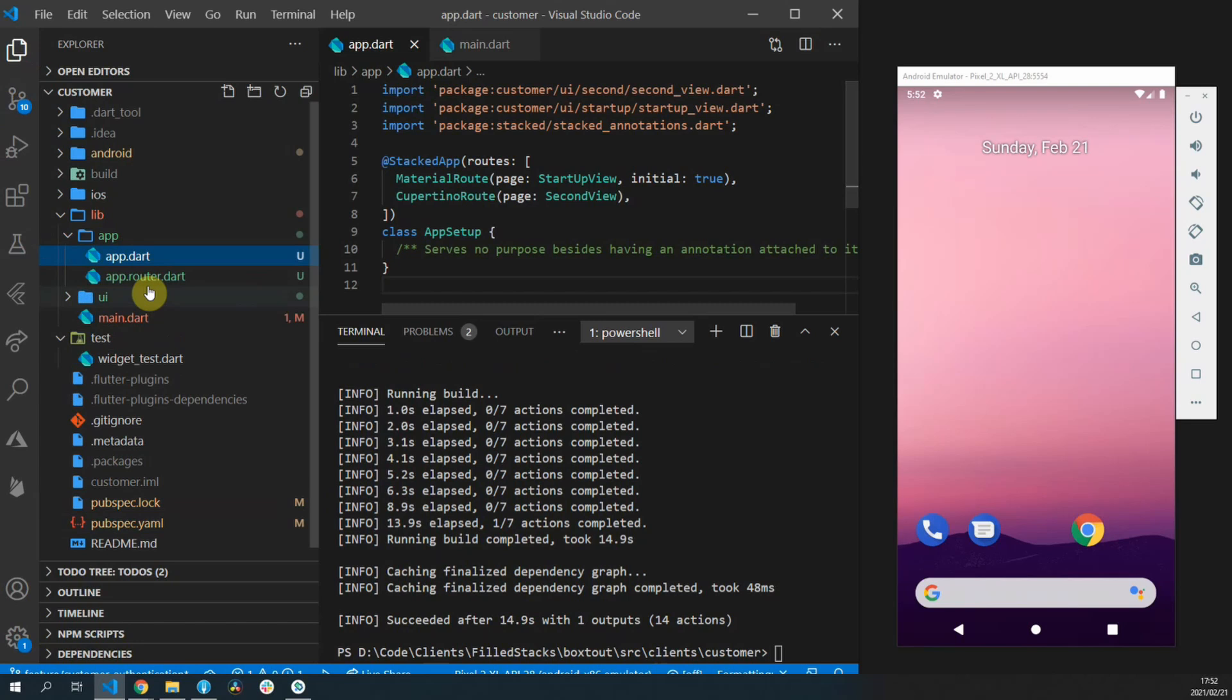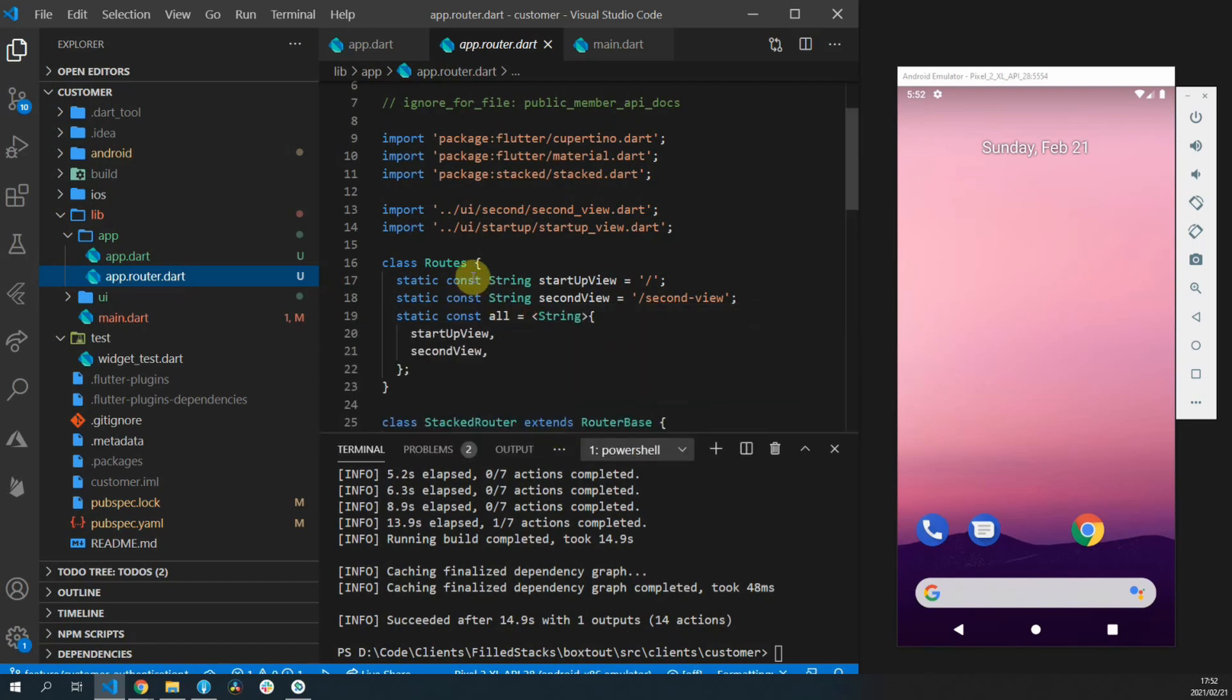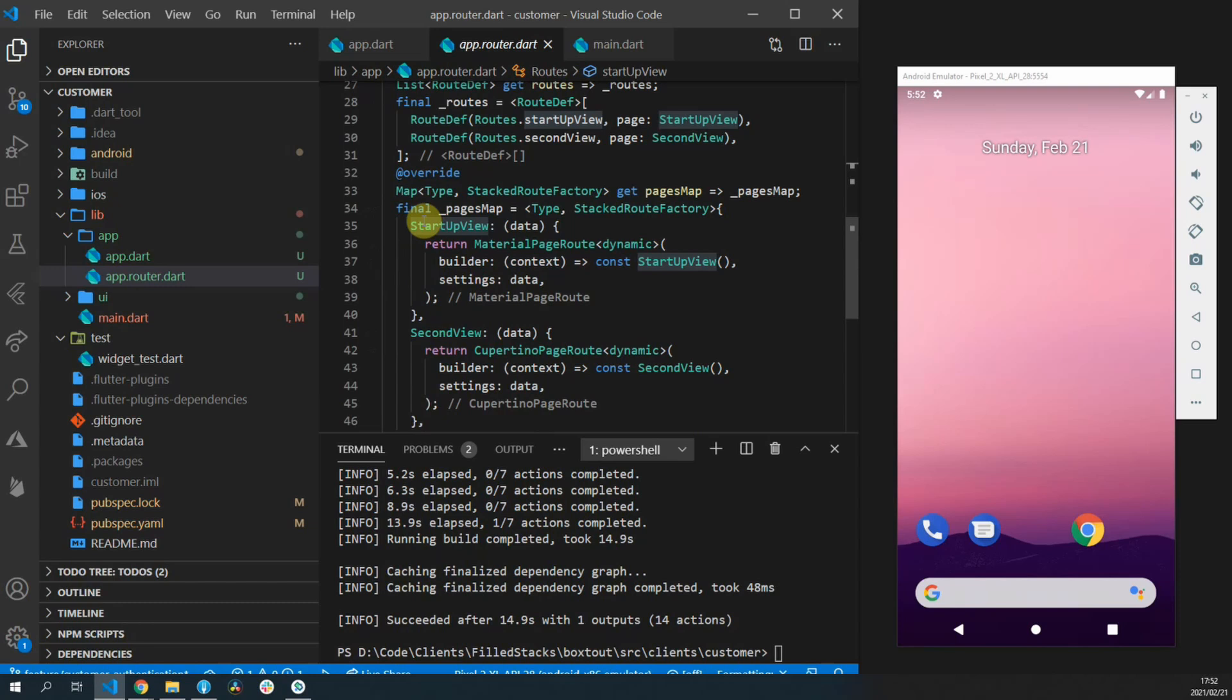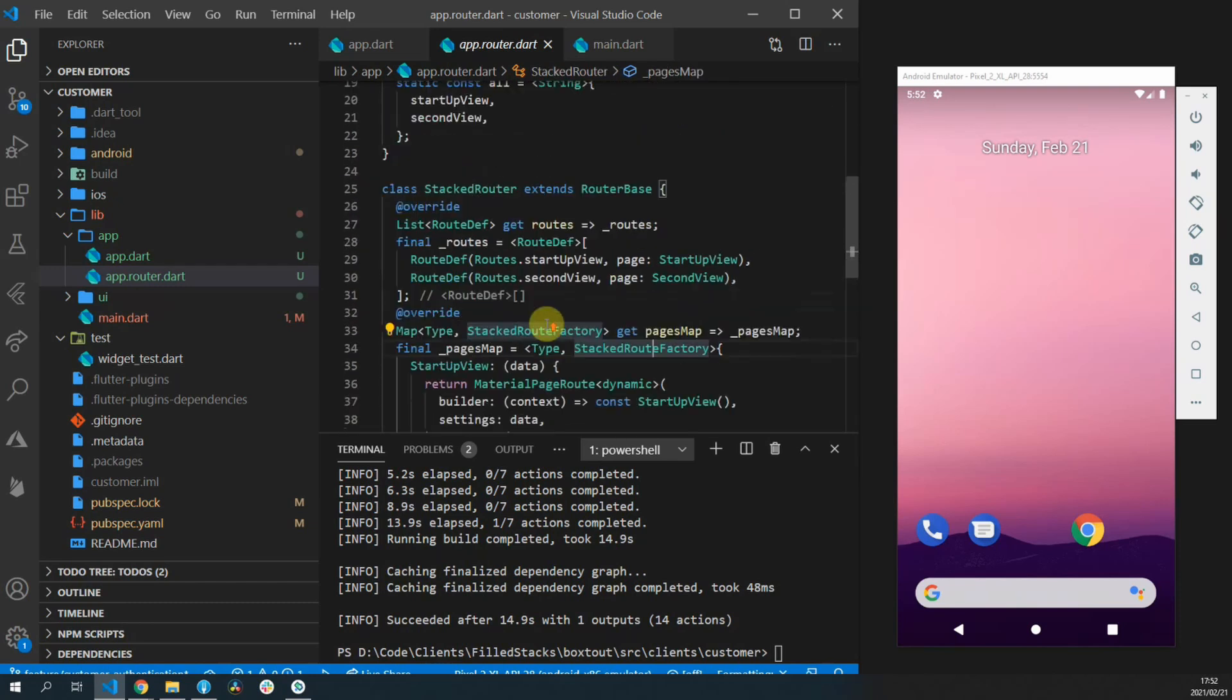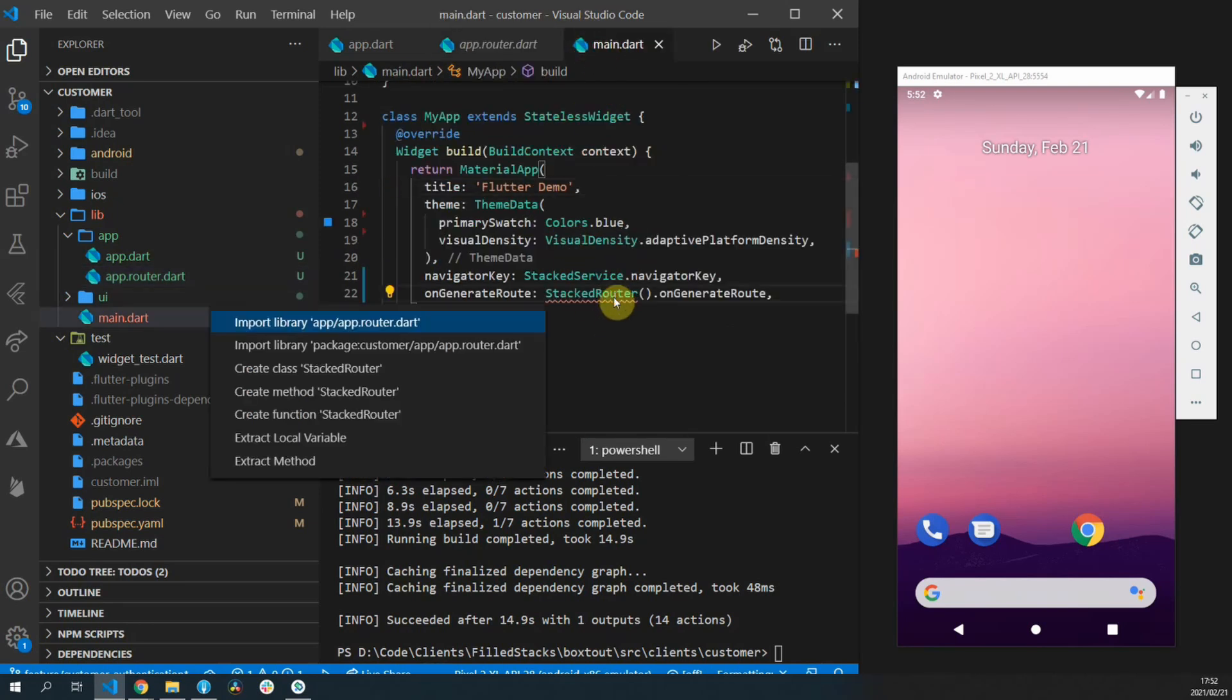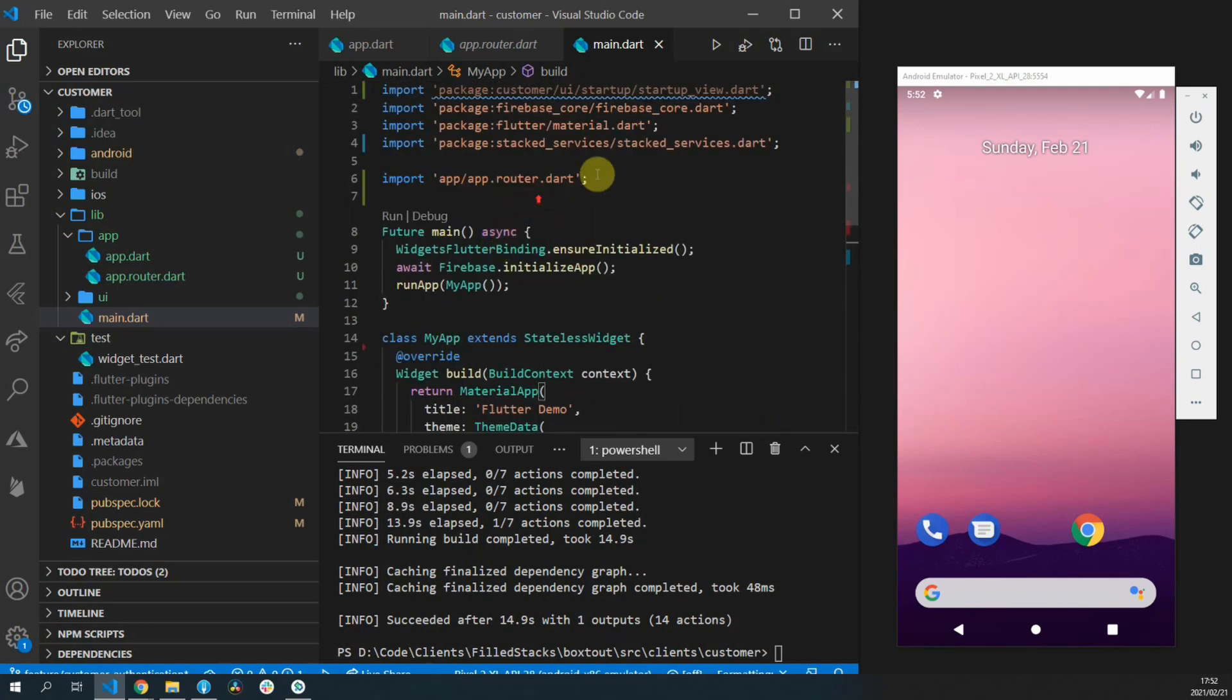When this command completes you can open up your app folder and inside you'll see your app.router.dart file. This will contain all of the routes defined that you've passed into the stacked application. It will also have all of the automatic serialization if you have passed any parameters to your view file. Now in the main file you can go ahead and import your app.router.dart file.